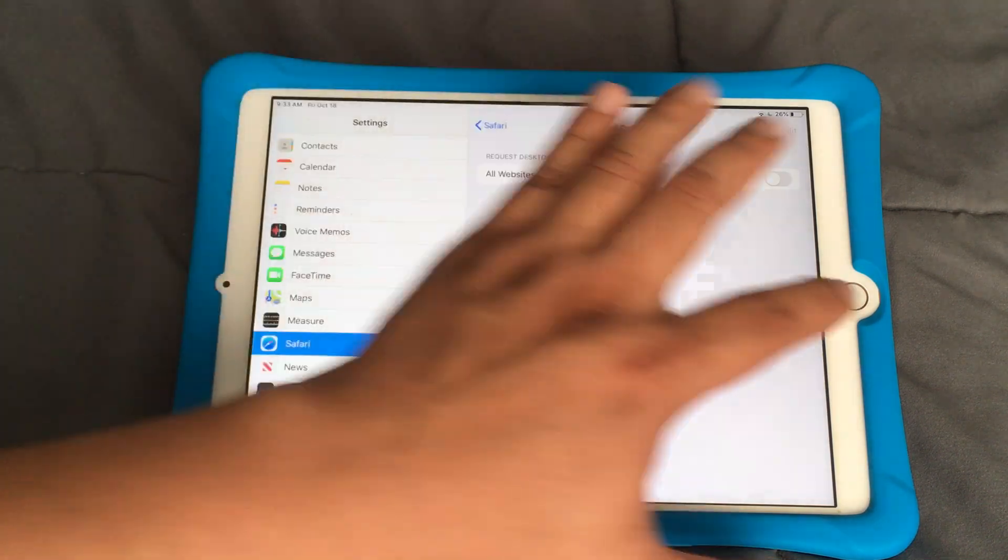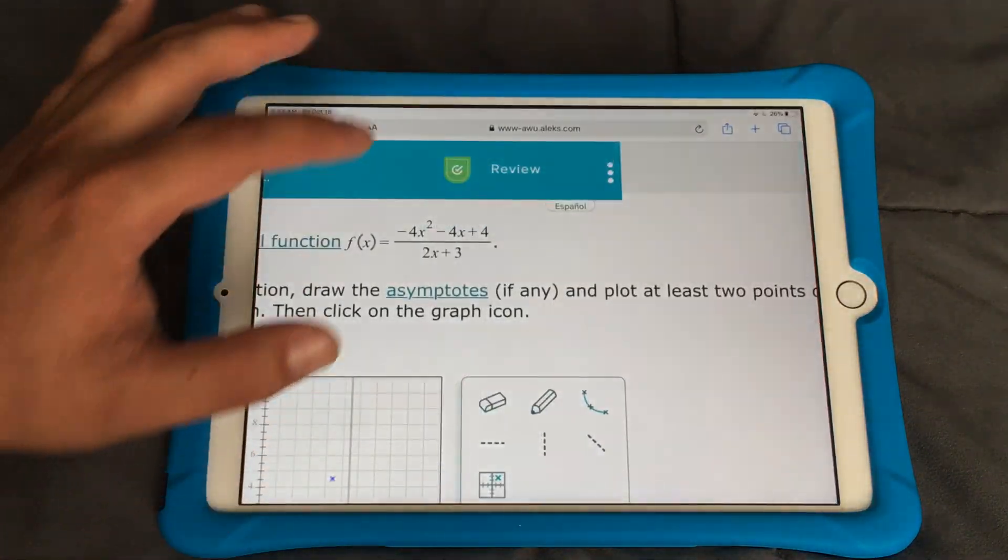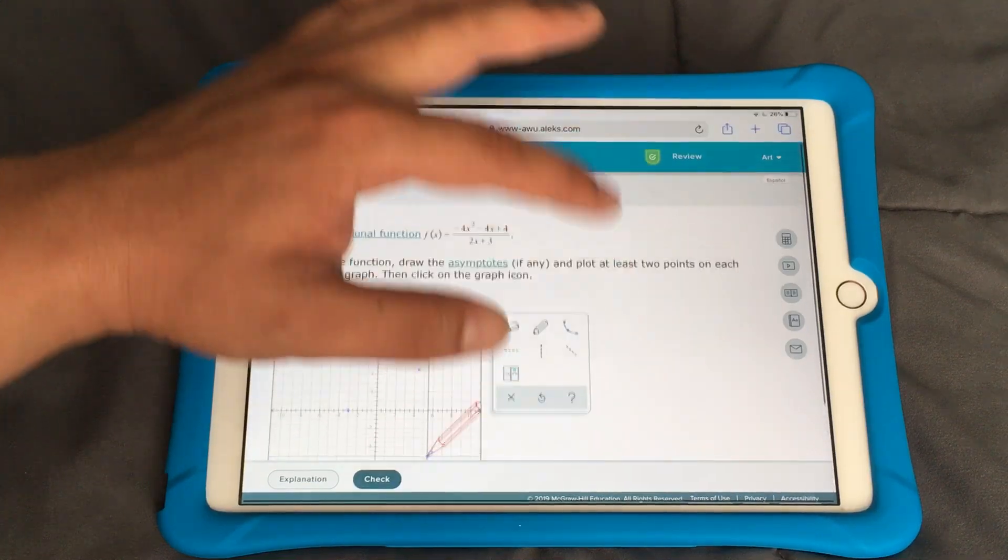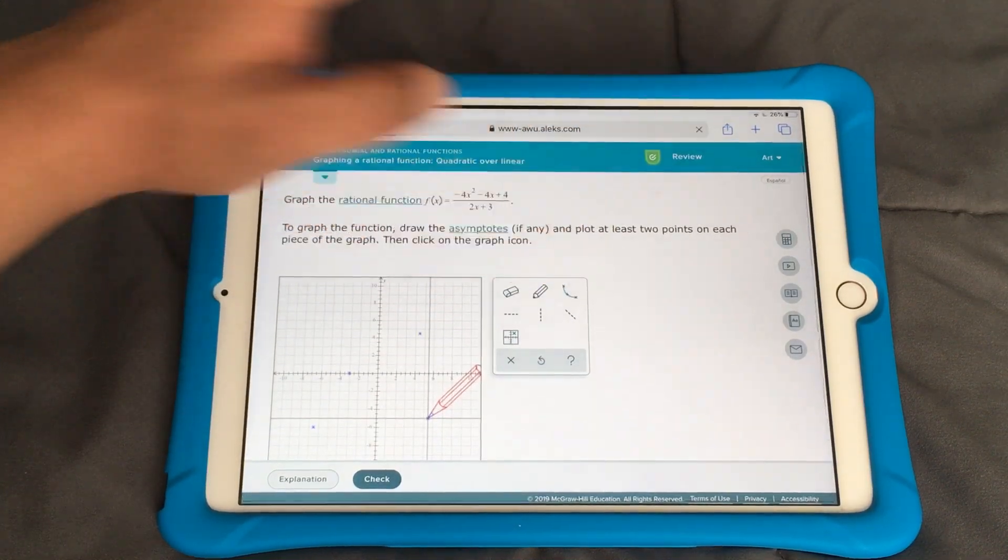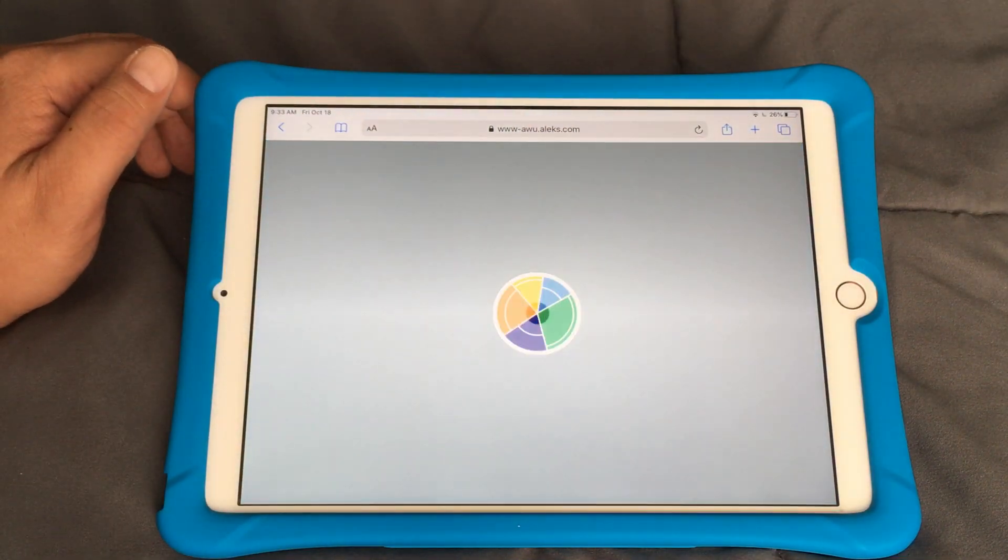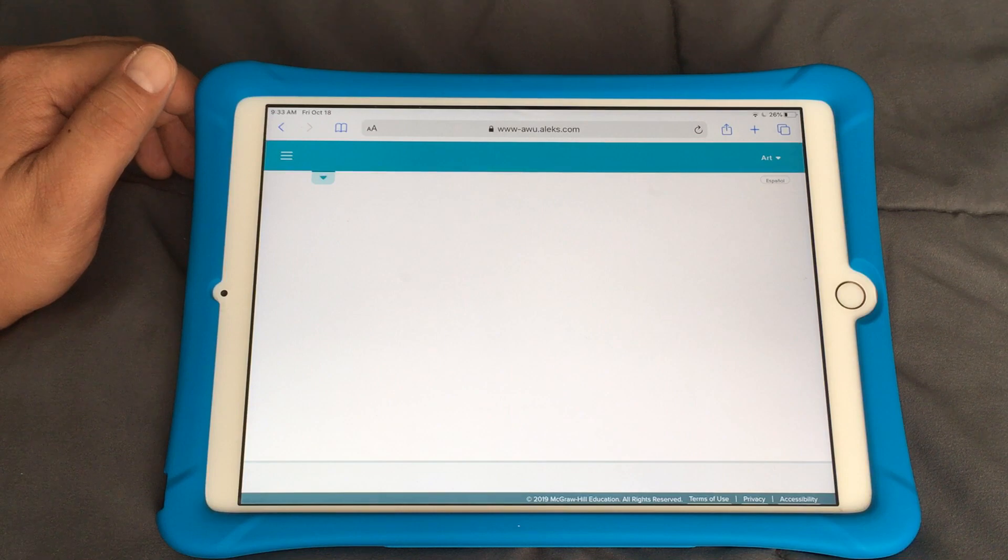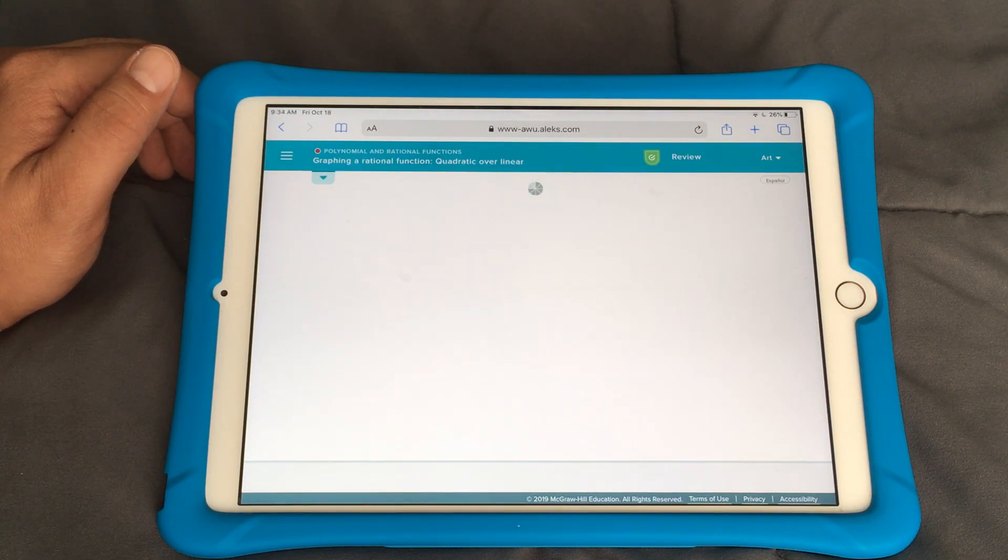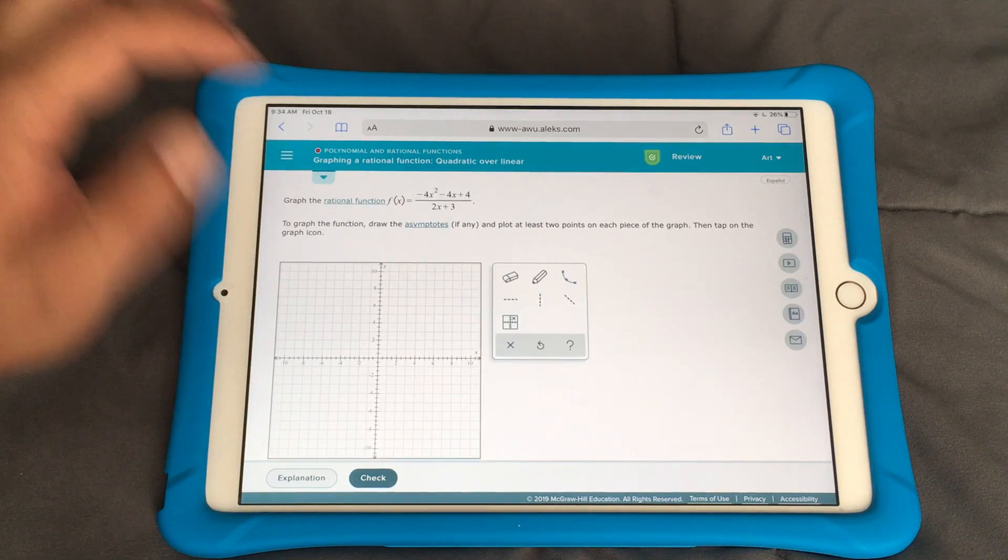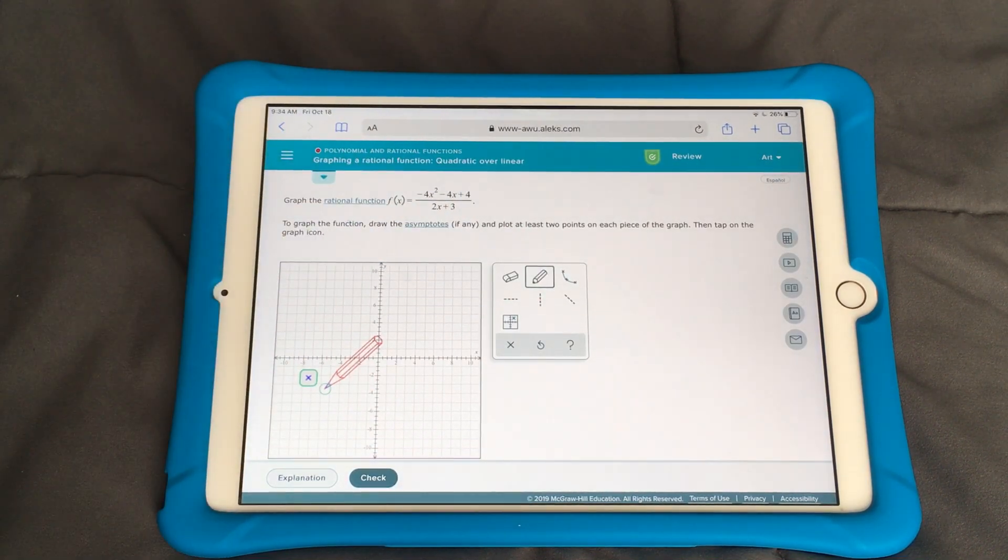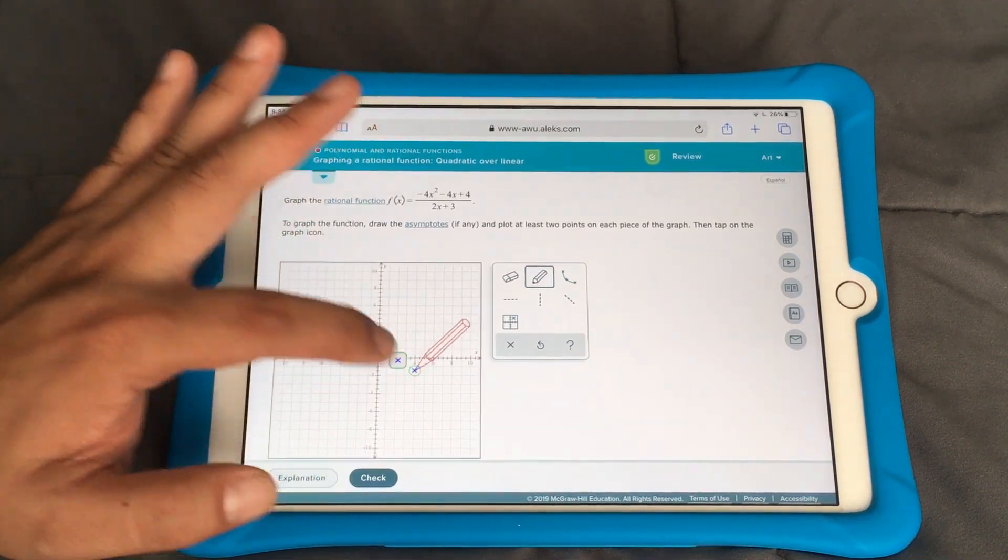We're good. Go back to Safari. Hopefully I can just refresh the page. Now click on there and the pencil's there and I can use it like usual.